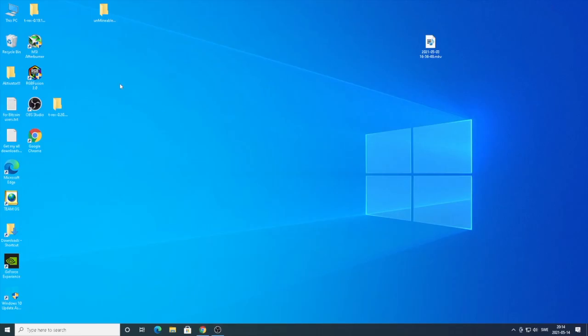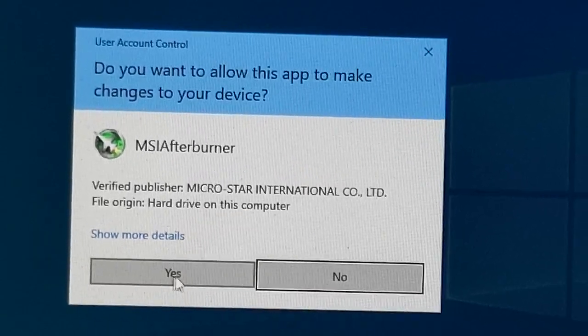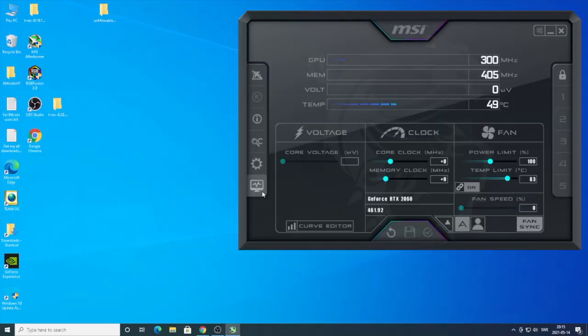You should see this MSI Afterburner icon. Now we're going to open up MSI Afterburner. Click on yes. Now you can see MSI Afterburner. If you don't have the same layout...